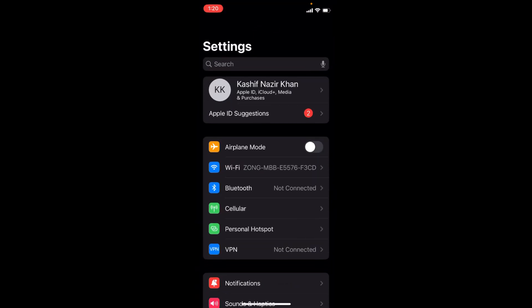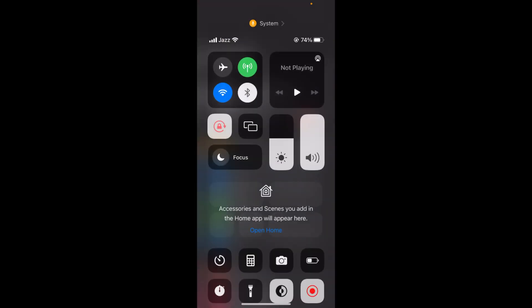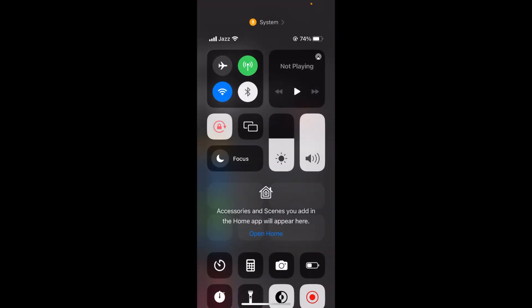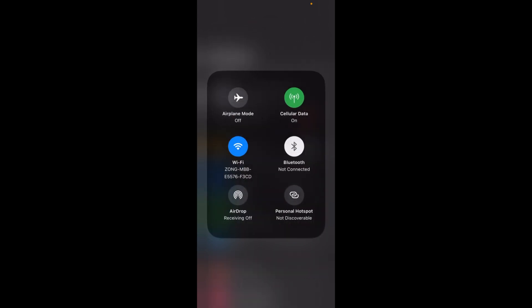This is the normal way. There is another method too. For that, you need to swipe down. You can see this antenna icon at the top. Tap on it and hold for a while.